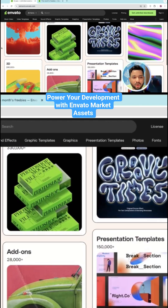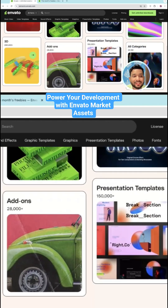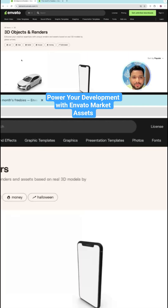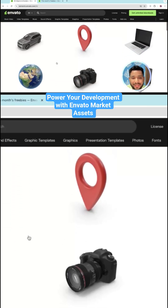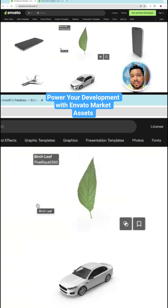Just scroll down and you can see the option of 3D. Let's click on the 3D section, and here we'll see that it's really amazing — content that you can download.